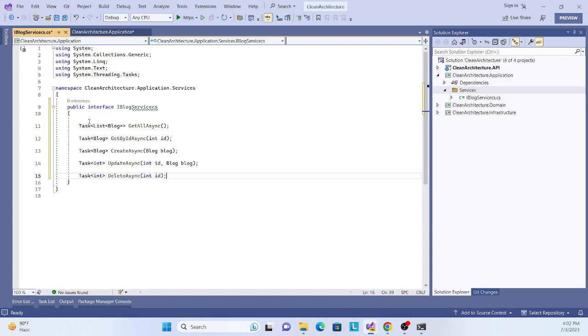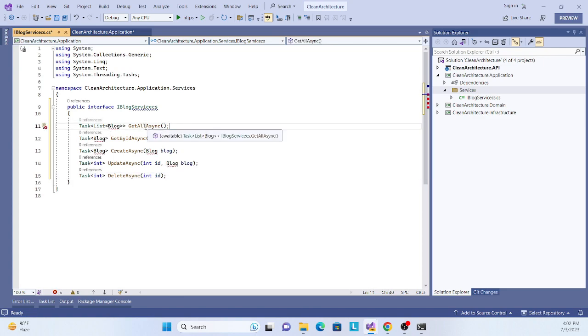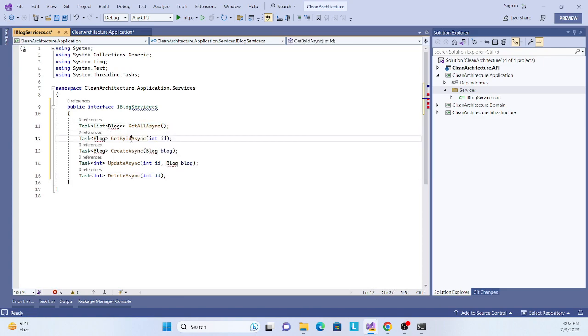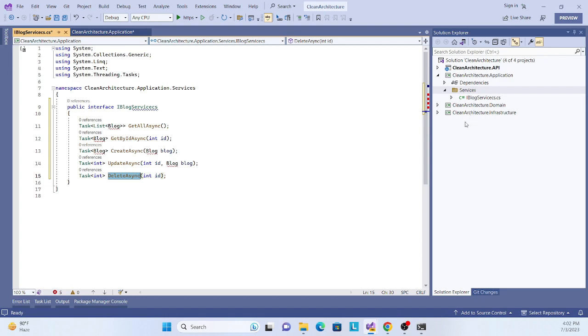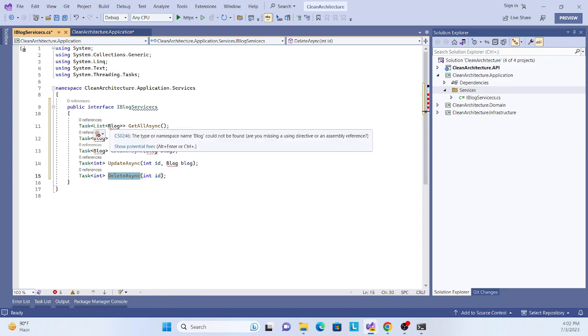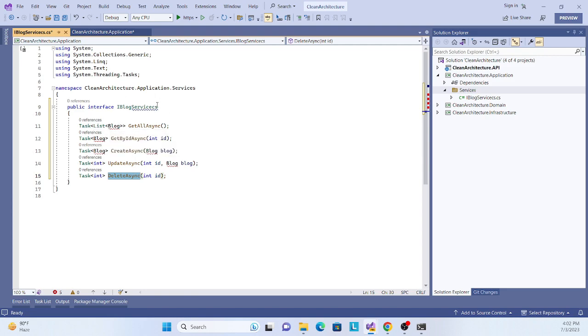What do we have to perform over here? We have to create methods like GetAllBlocks, GetByID, CreateBlock, UpdateBlock. This is the abstraction layer, so this will call our infrastructure layer implementation. This will give data. This is pure abstraction.